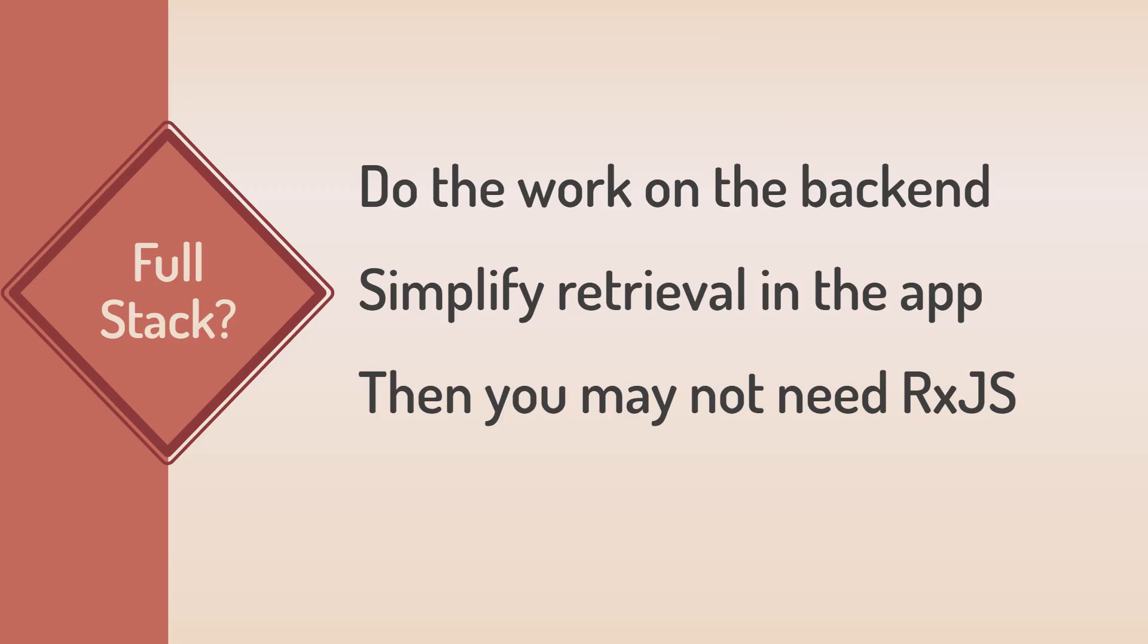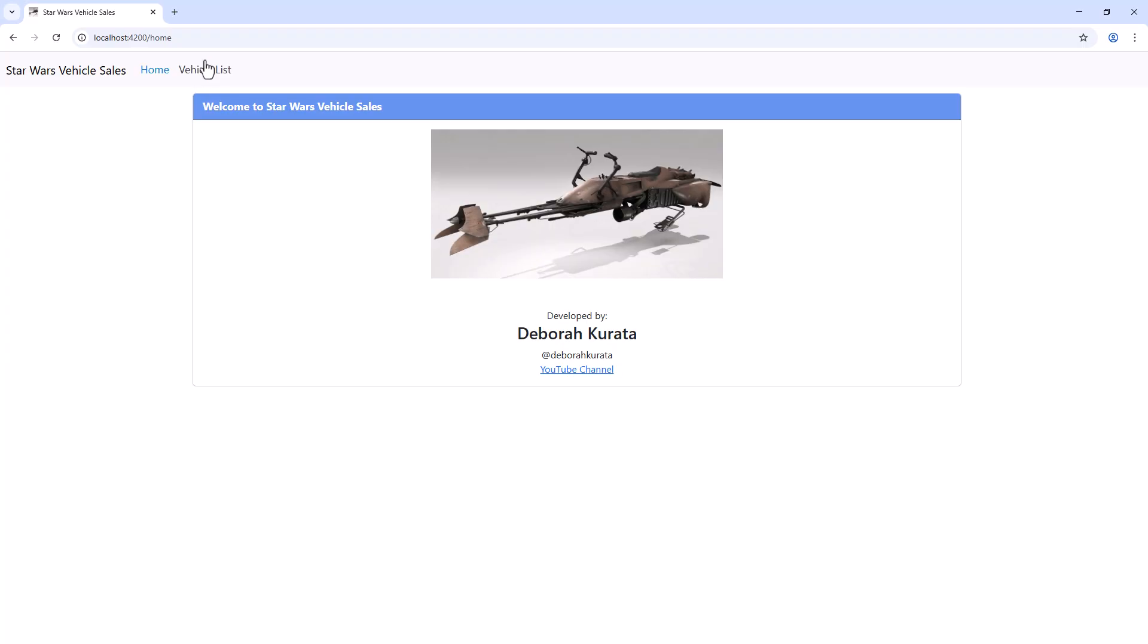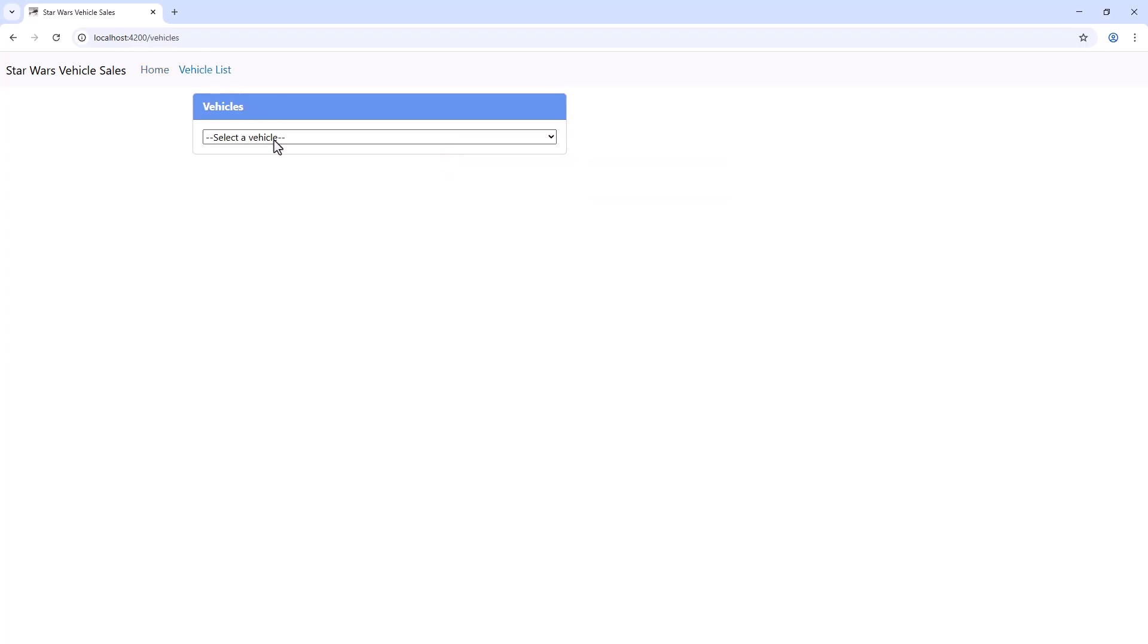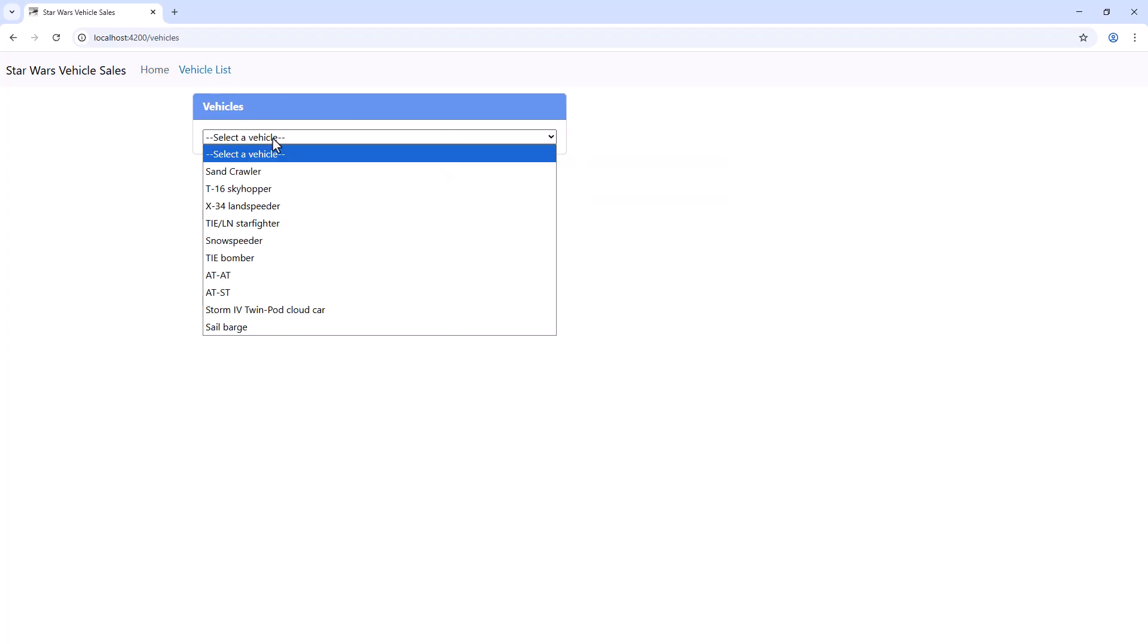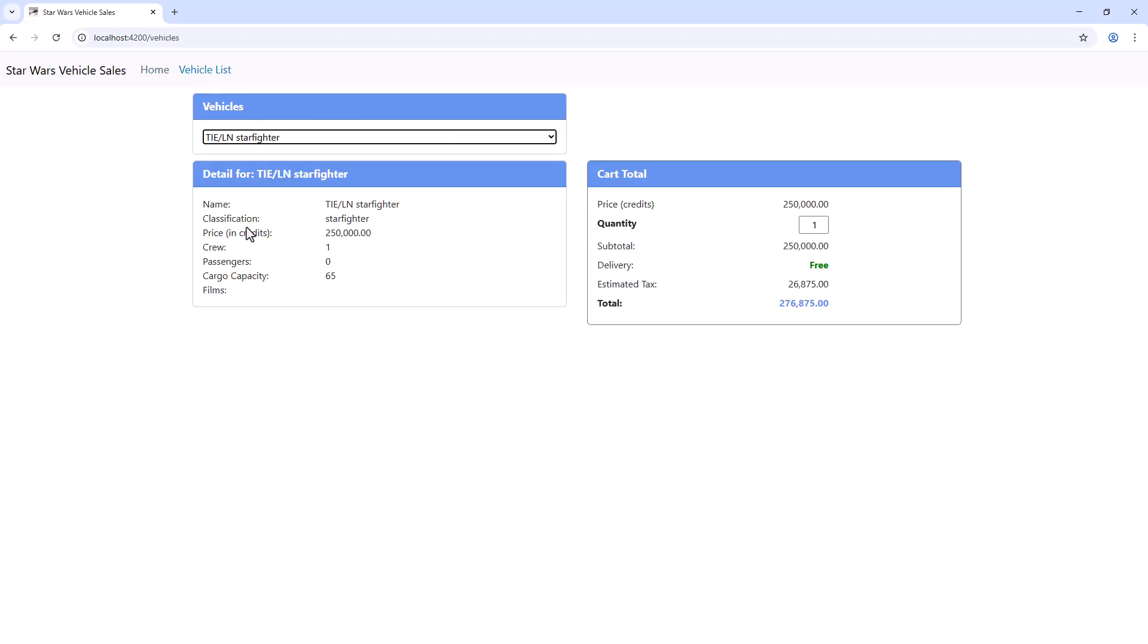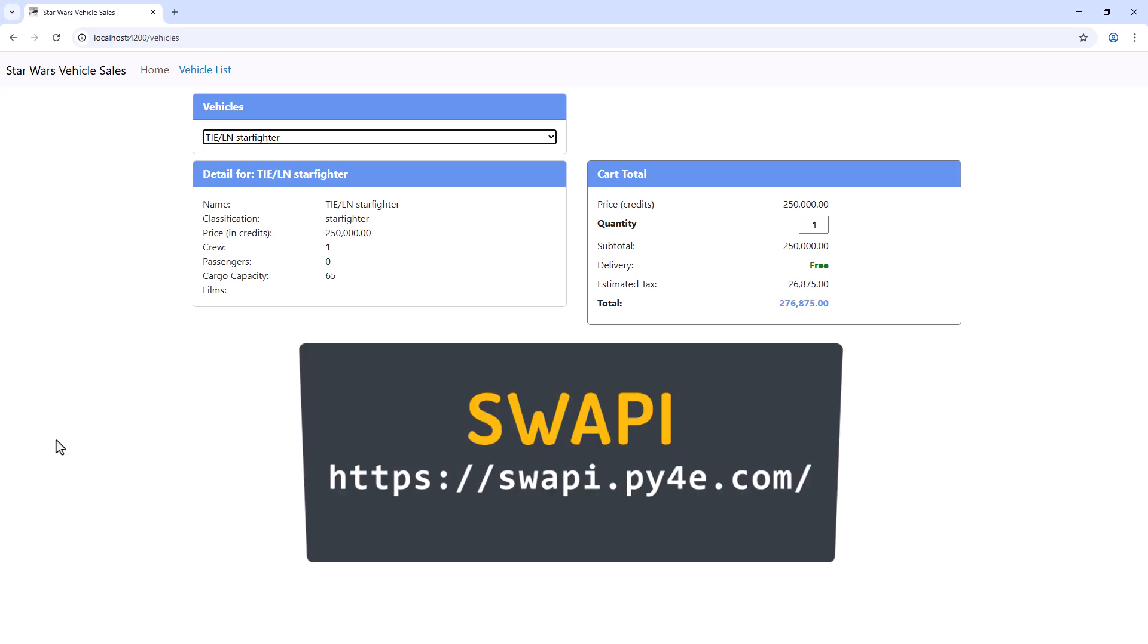We have to work with the data as it is given to us. Let's jump into some code and look at an example. In this sample application, we select a Star Wars vehicle, and it displays the vehicle details. We'd also like to display which films depict this selected vehicle. This application uses the Swoppy public API, so we can't change the back-end to make our life easier.